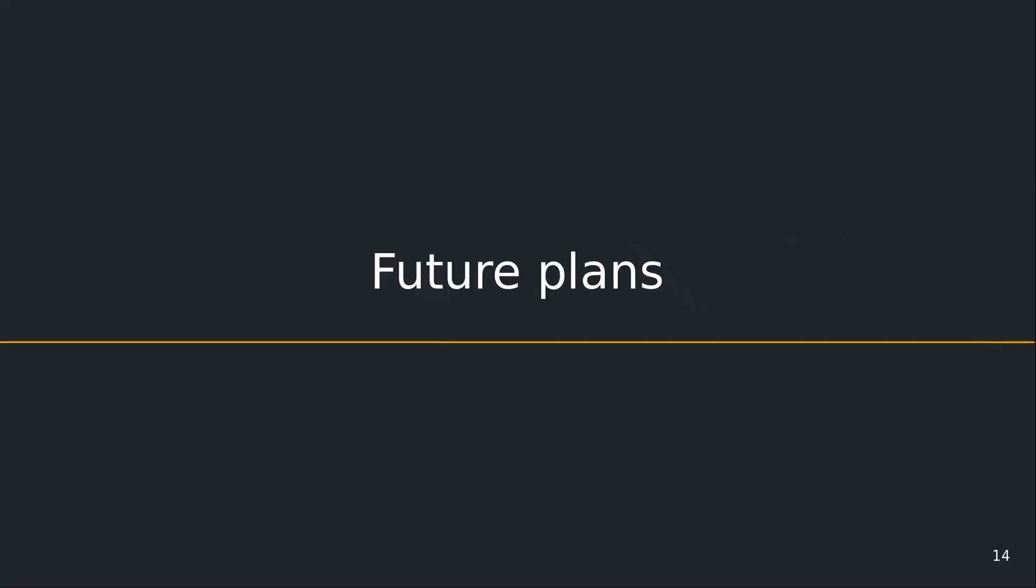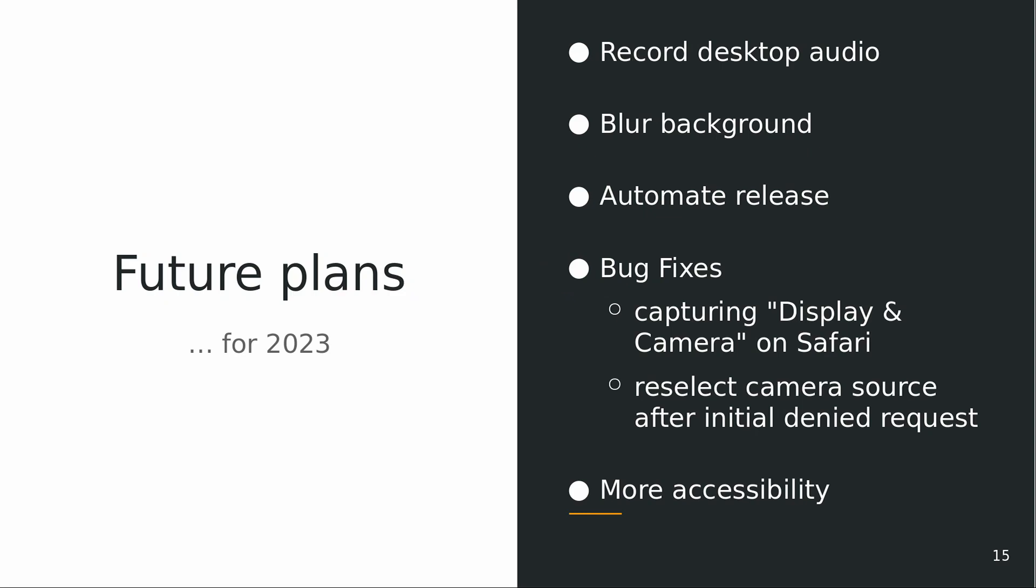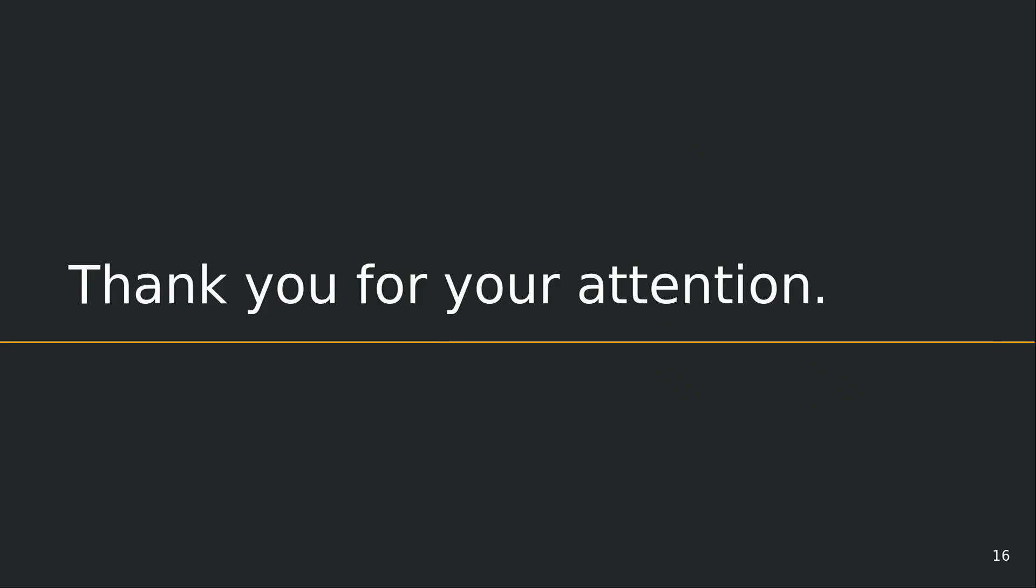The future plans for this year are that we can record the desktop audio, we can hopefully blur background, we want to automate releases and especially bug fixes like the bug on Safari and the reselect camera resource, and more accessibility improvements. And that's it.